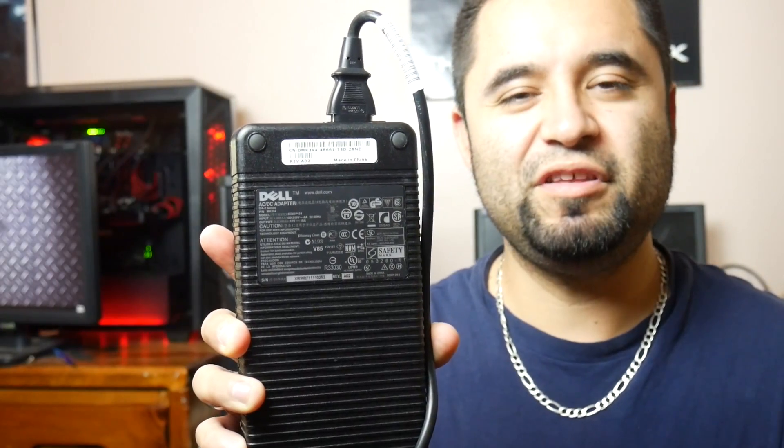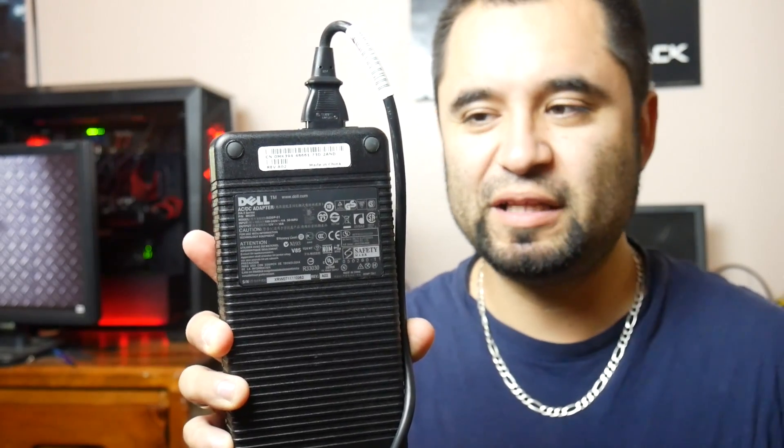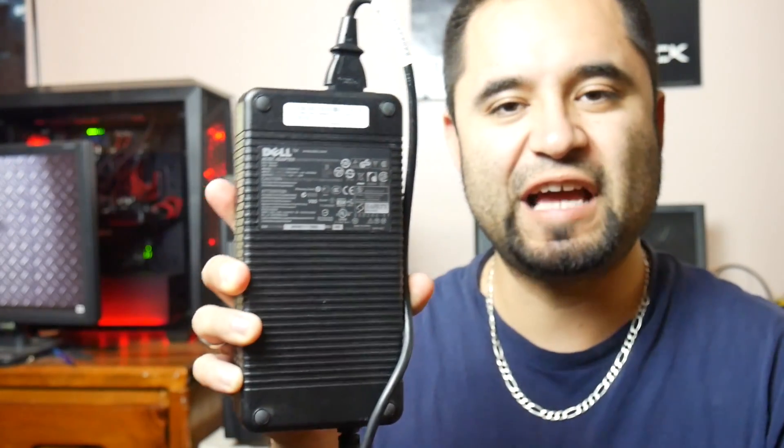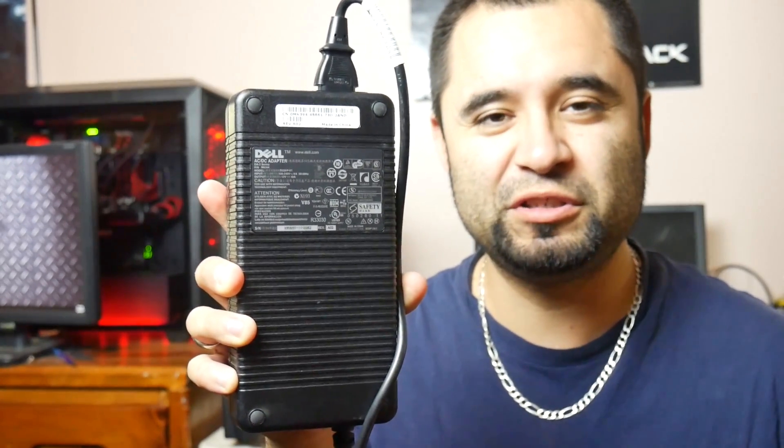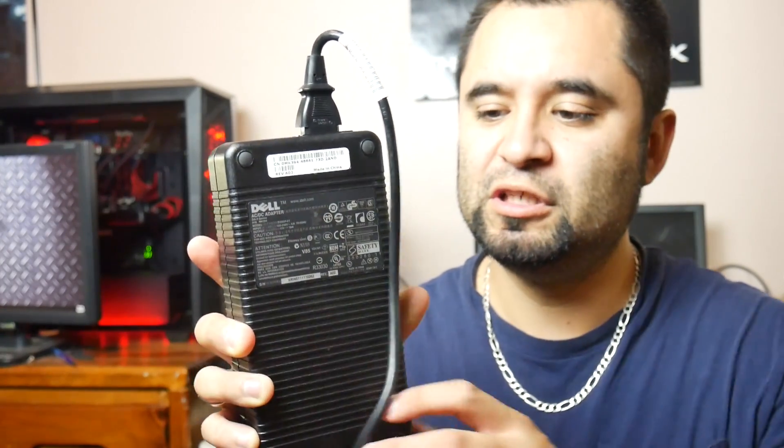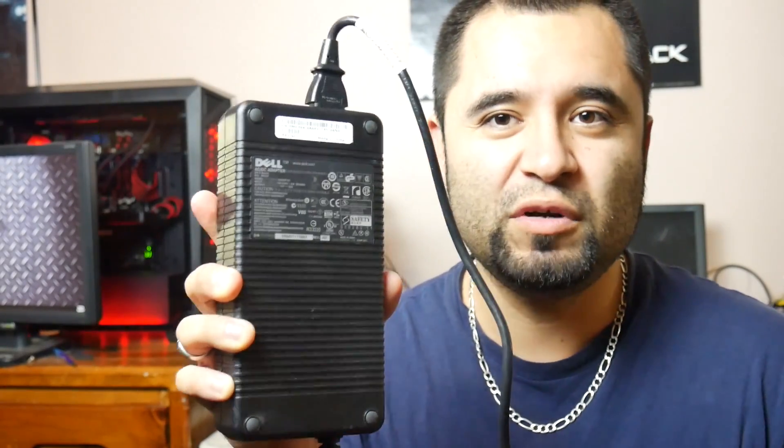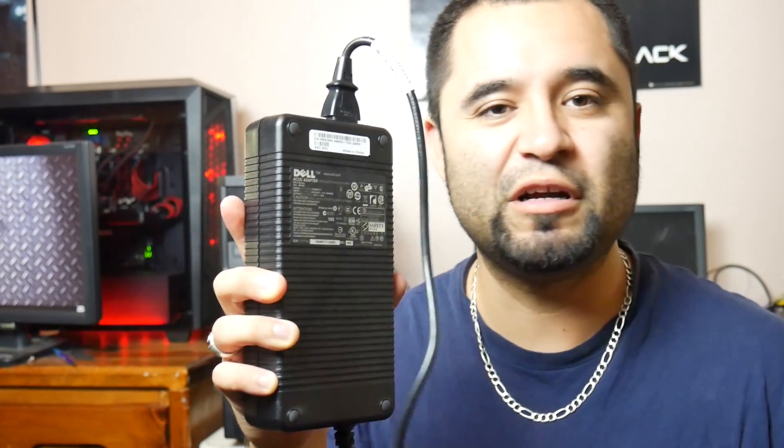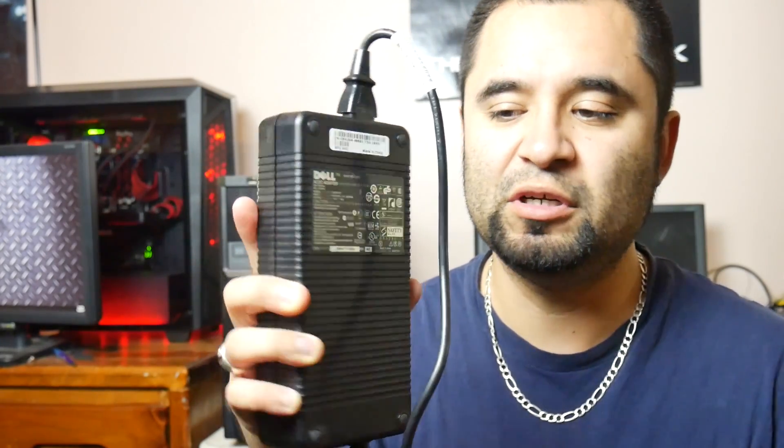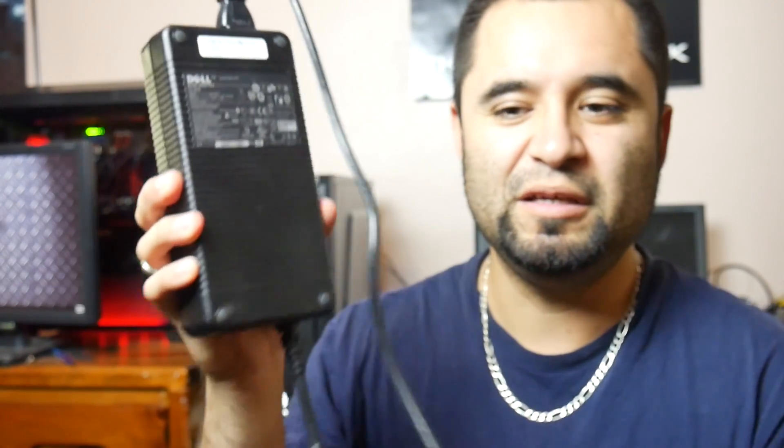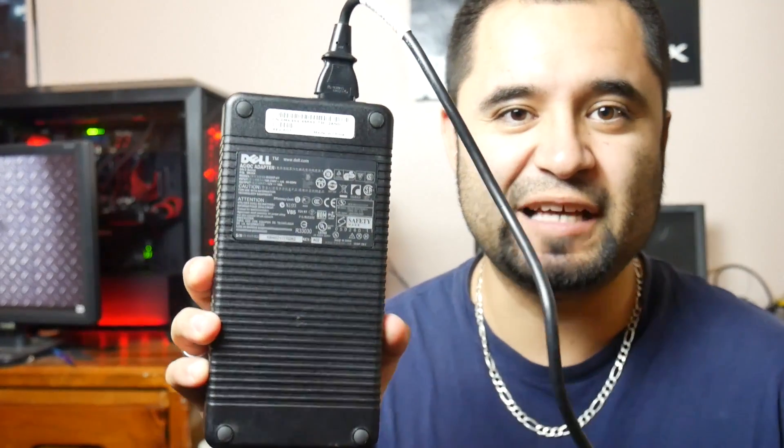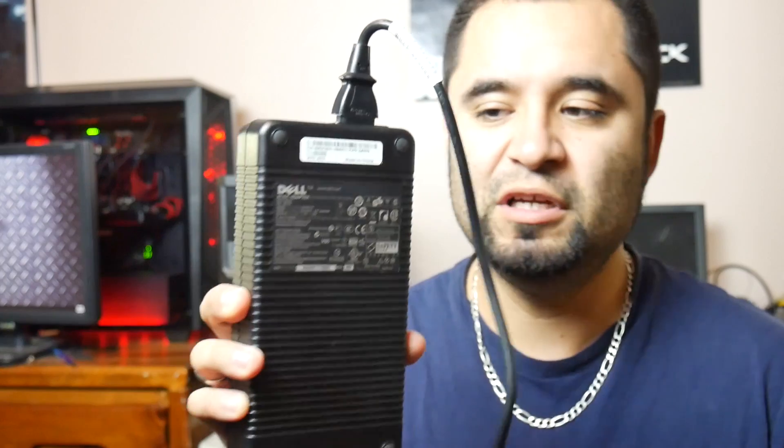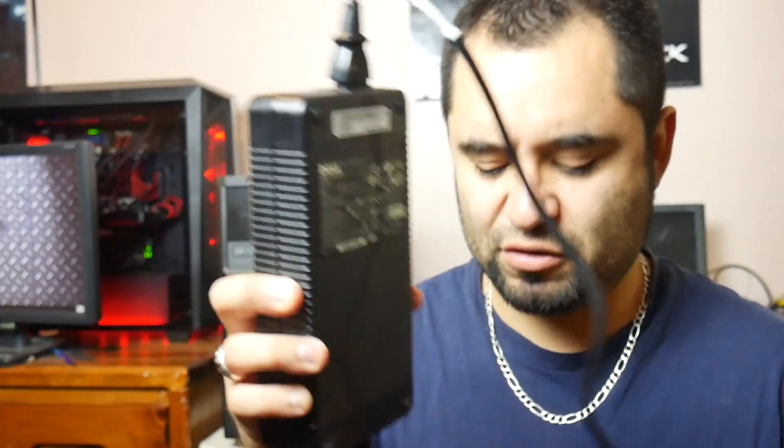So here we have the Dell DA2 power brick. Now this was designed to be used with certain types of business computers, the thin clients that mounted to the back of monitors, so they needed to be small because their power supply was housed outside. This can provide up to 220 watts of power, so this can power up anything up to a 1070 basically. So if you have a computer that can fit one of those cards and you wanted something beefy, it had a decent processor like an i7, one of the locked kinds that came in those, this can help you get on the right track.